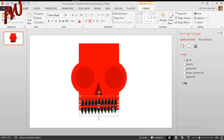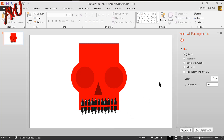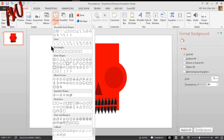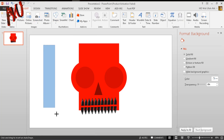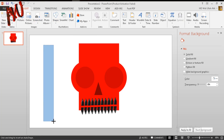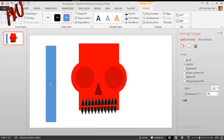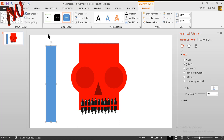Select this one and this one and keep them here. Our shape is almost done — only one part remaining. Go to the Insert tab, from shape option choose rectangle, and draw a rectangle like this. Put it over here.